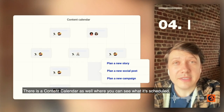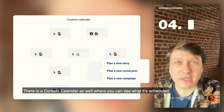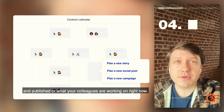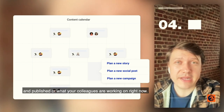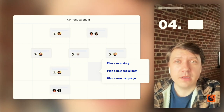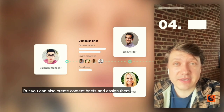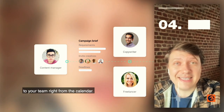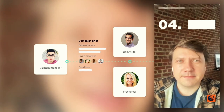There is a content calendar as well where you can see what is scheduled and published or what your colleagues are working on right now. You can also create content briefs and assign them to your team right from the calendar.